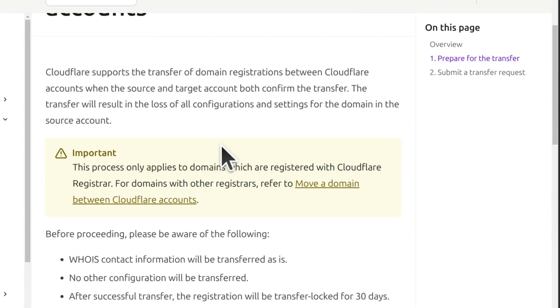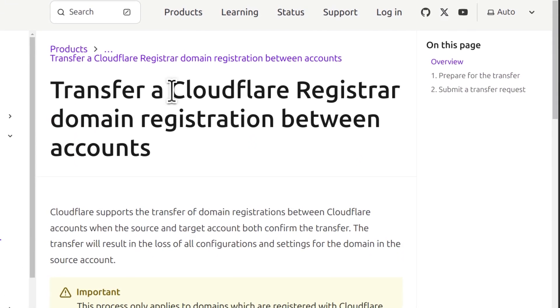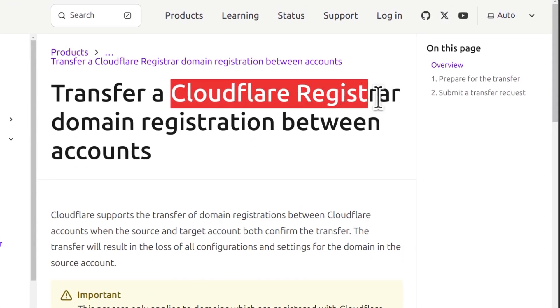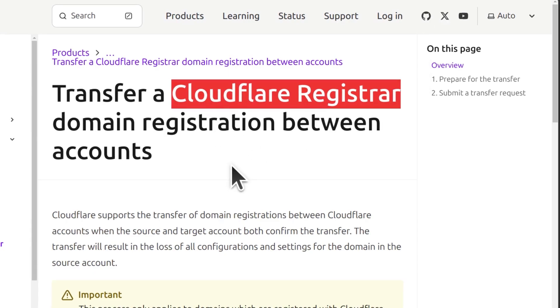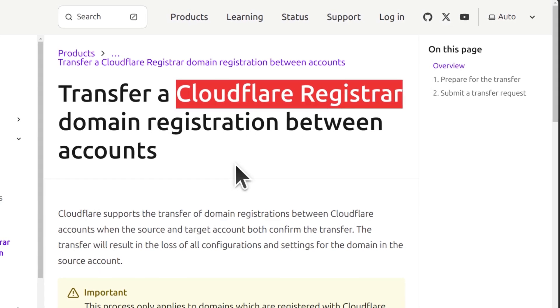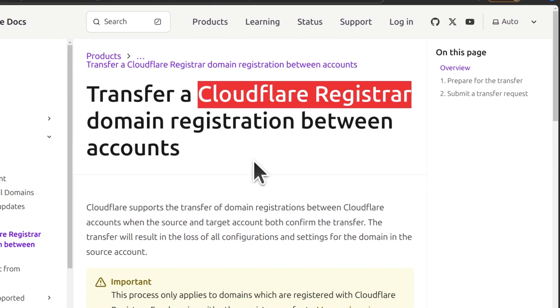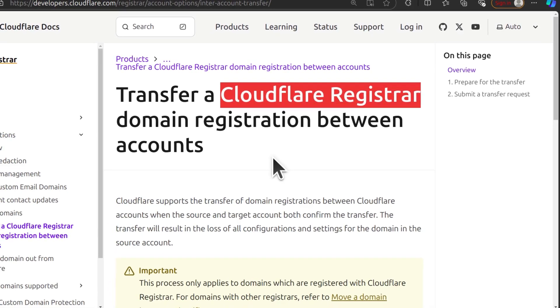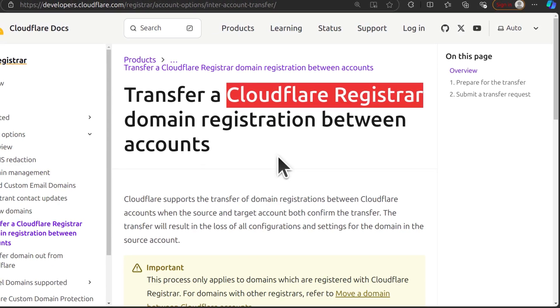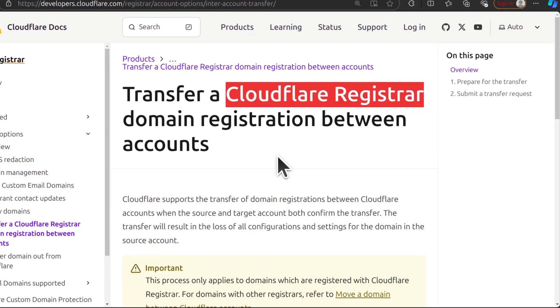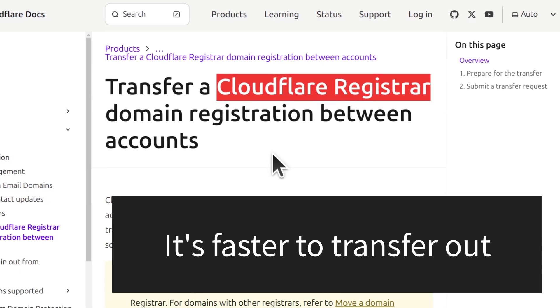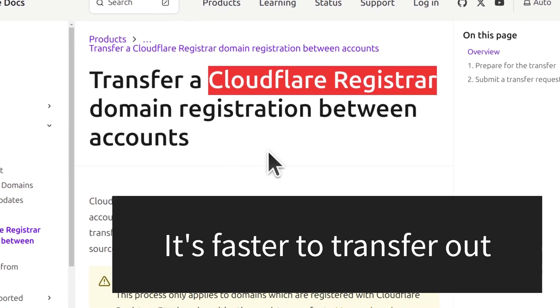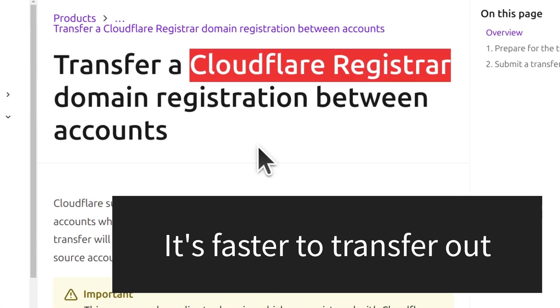What I would advise you to do instead of moving your domain from Cloudflare to another Cloudflare account, just move it to a third party provider and then you'll add it to the other account just like you normally do when adding a website or a domain on Cloudflare. It's much faster to transfer to a third party provider.